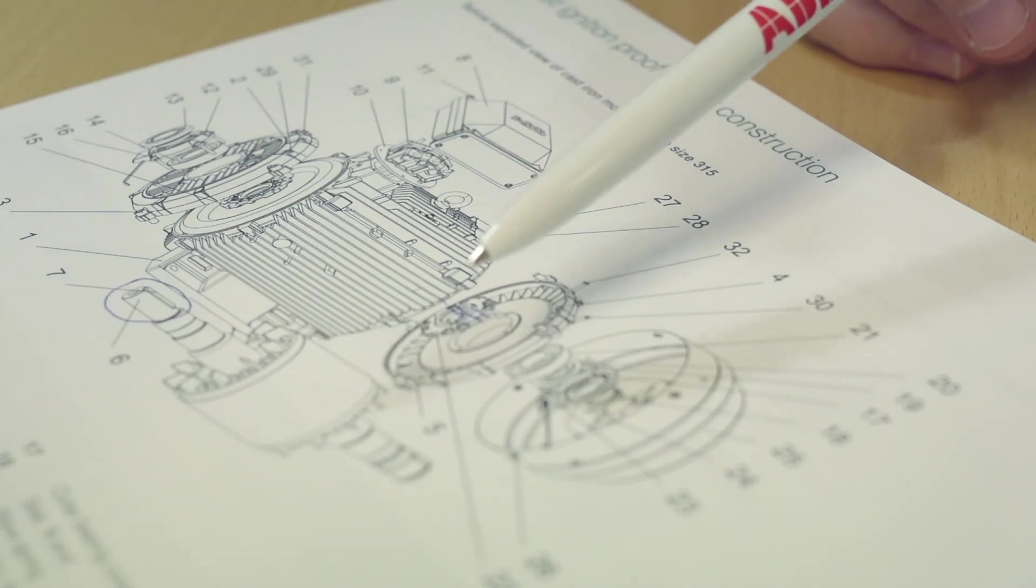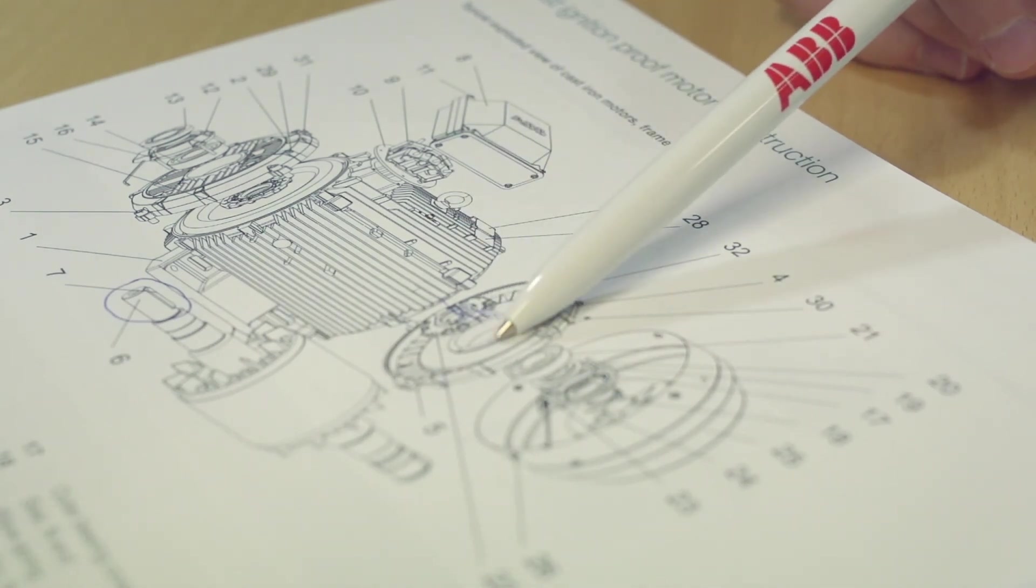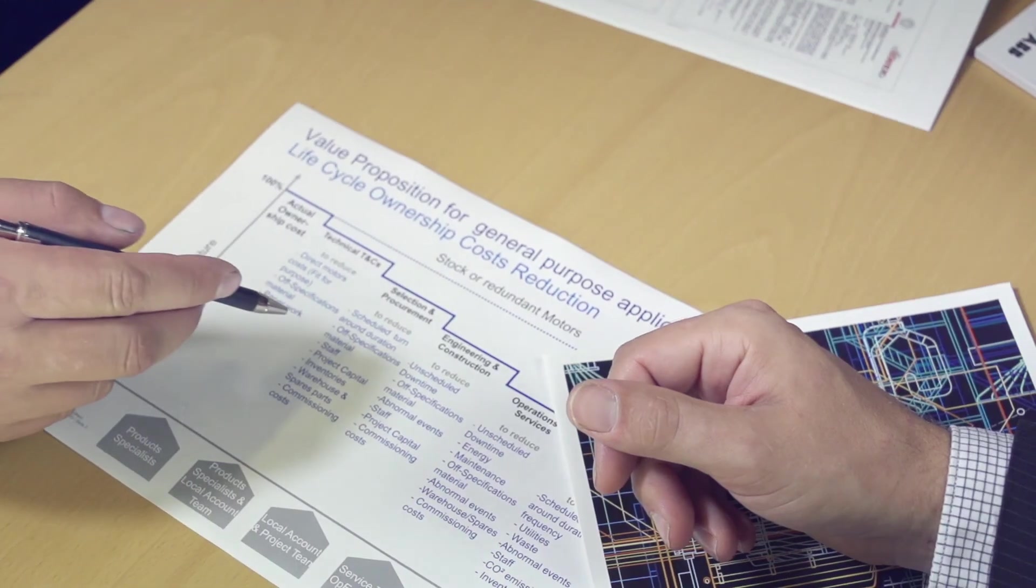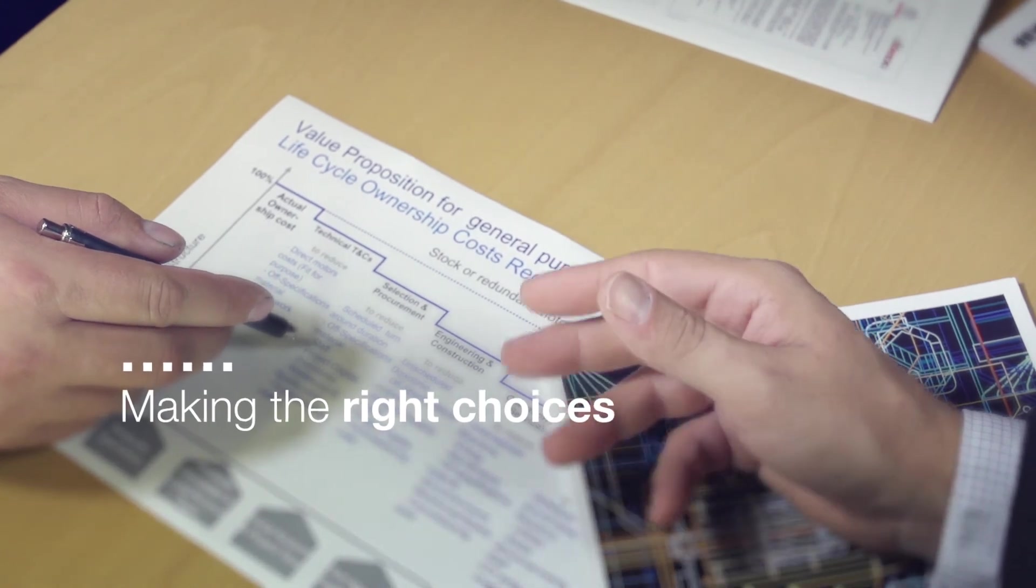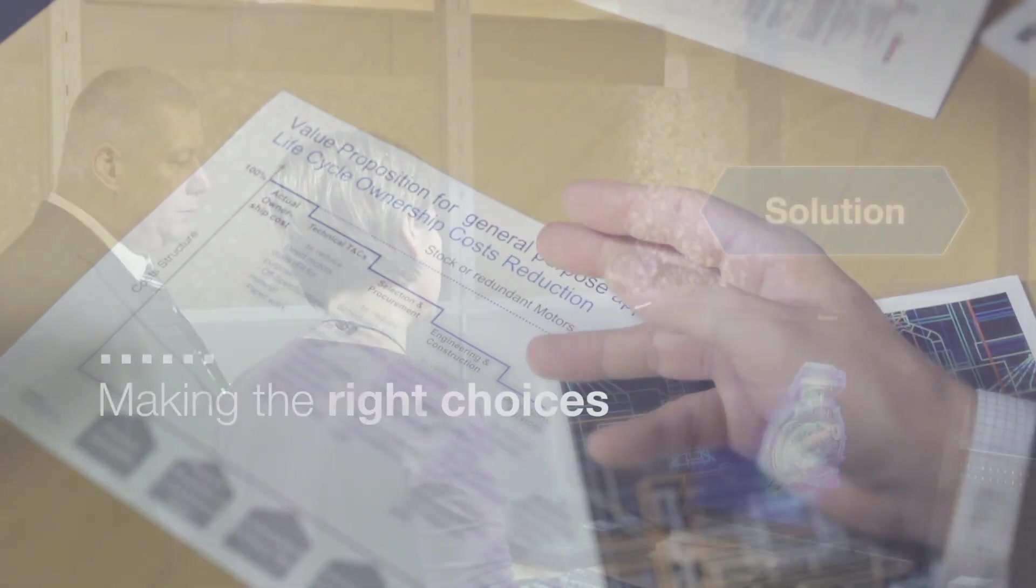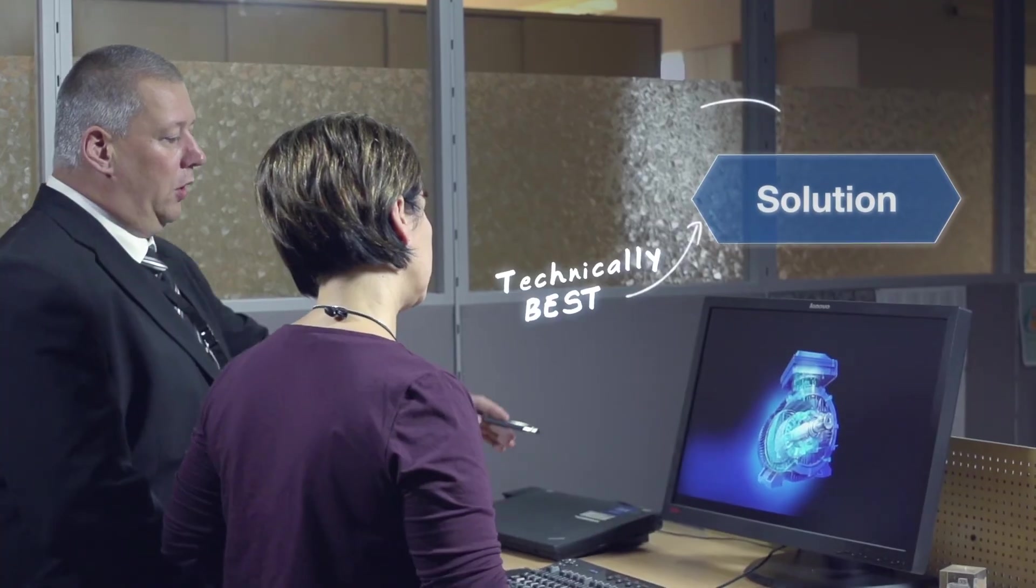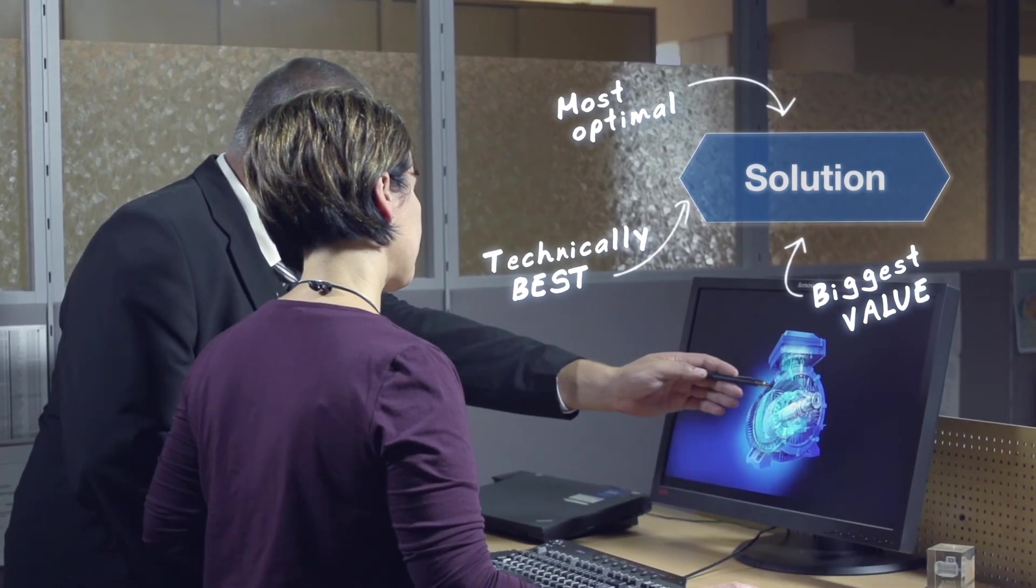From the pre-engineering stage onwards, we can offer our knowledge of motor applications to help you make the right choices and ensure you'll achieve the best overall solution.